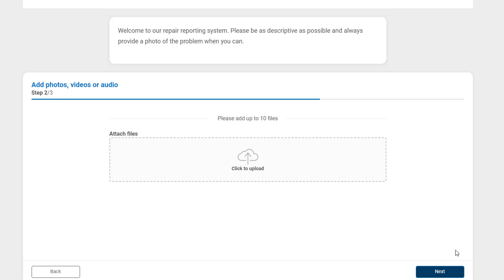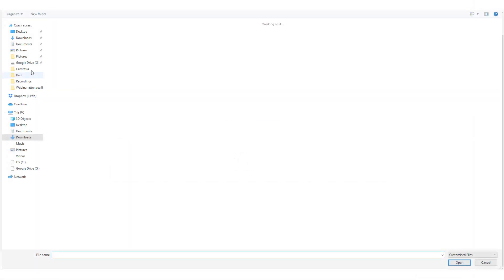Step 2 allows them to add up to 10 photos, videos or audio files. This provides you with a more complete report.